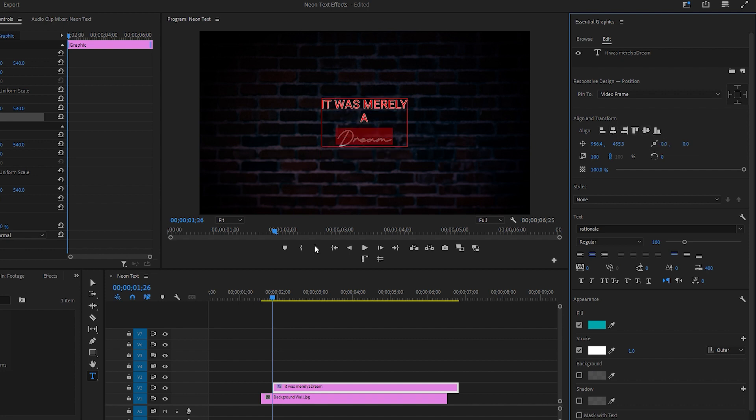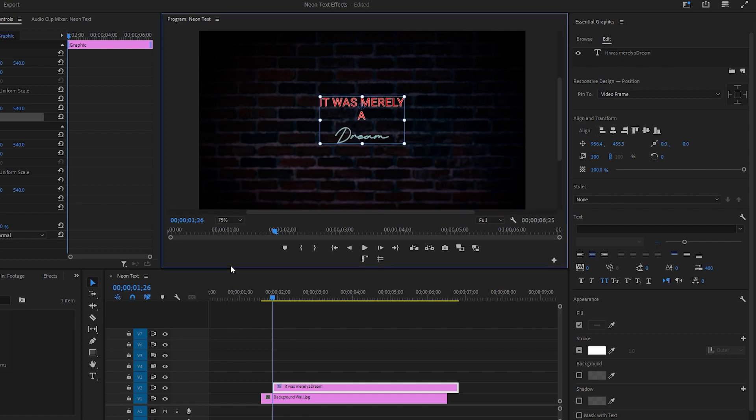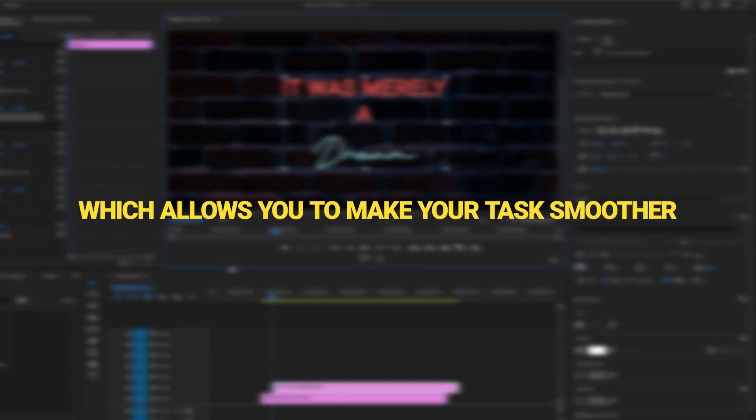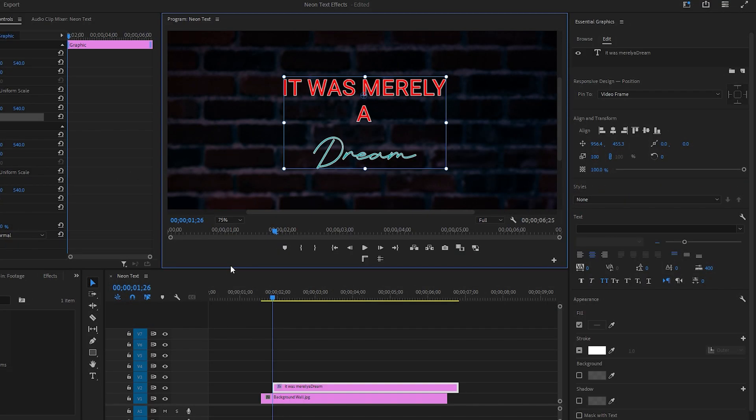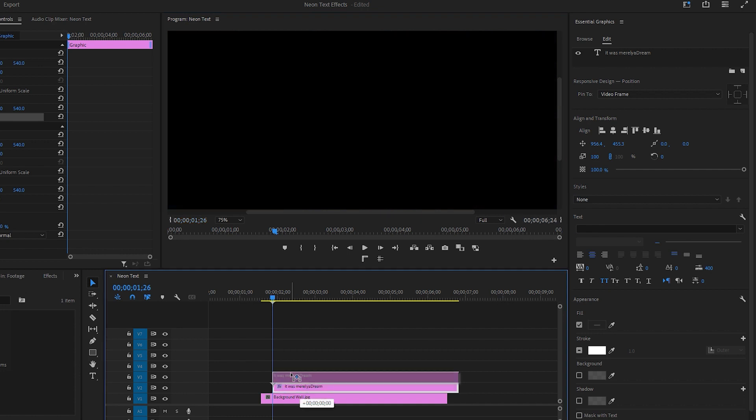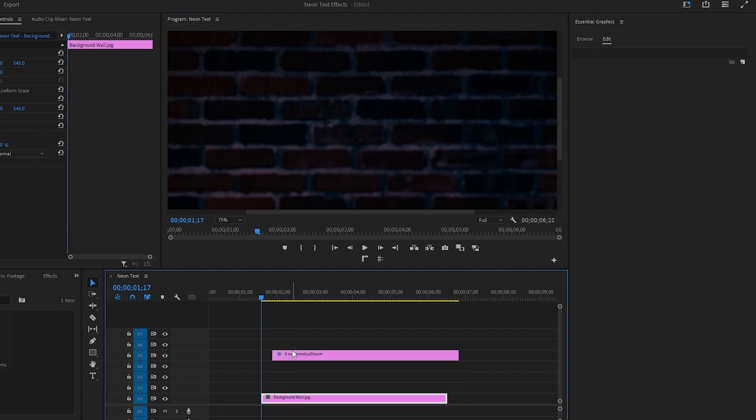Now let's switch back to the selection tool, as most of the tasks for the typing tool are done. You have the option to change the zoom level of the program monitor, which allows you to make your text smoother. Now let's drag this text layer to the fifth track of the timeline and adjust its duration to match with the background layer.